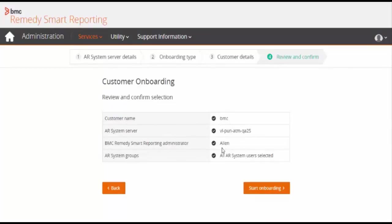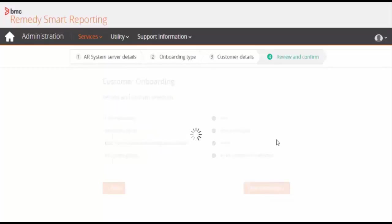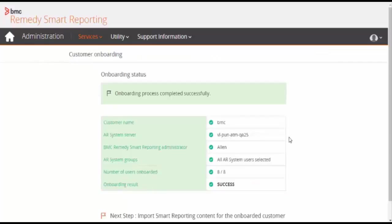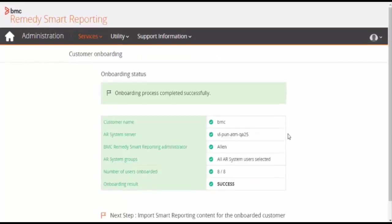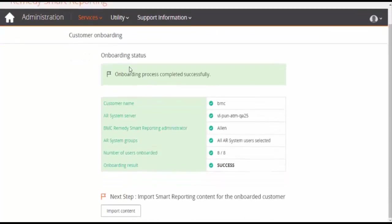Review and confirm the selection. Check all the selections: customer name, AR System server, AR System reporting administrator, and all users are selected to onboard. Click on start onboarding.